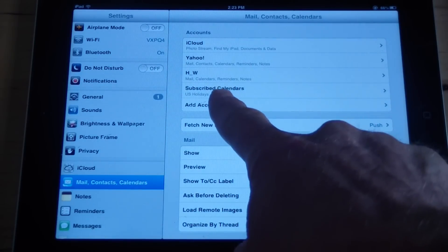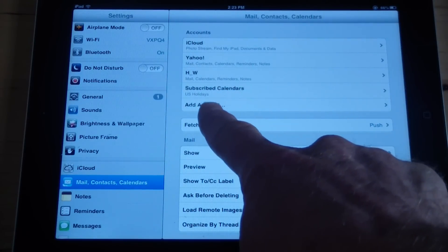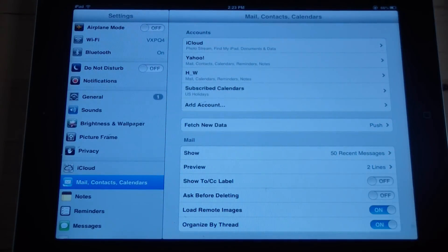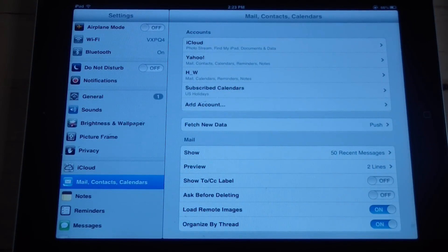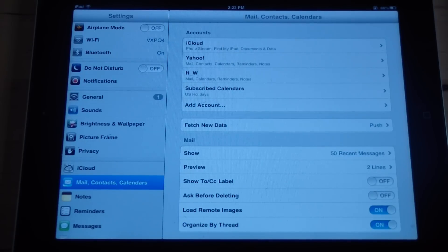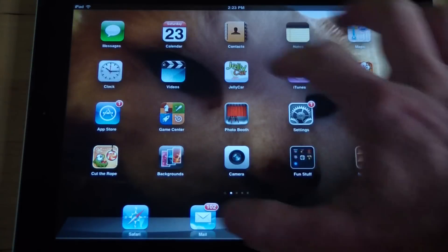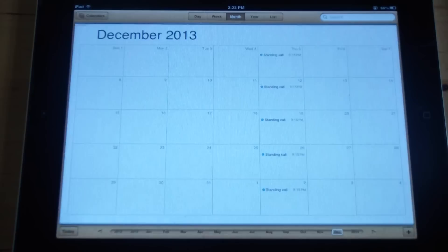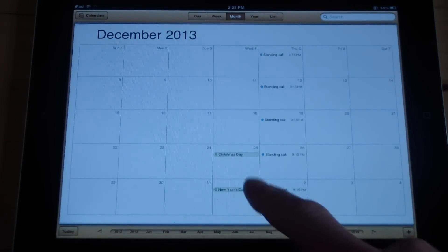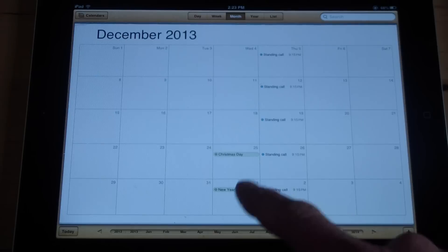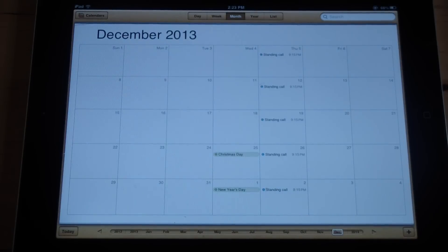Now under my subscribed calendars I've got U.S. Holidays. You can go to the Apple website and get other ones too — they have all kinds of different calendars for different purposes. So now if we go here, all of a sudden there's Christmas and there's New Year's. The U.S. holidays are now in my calendar.